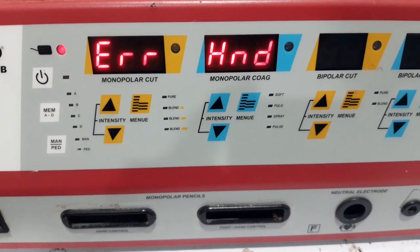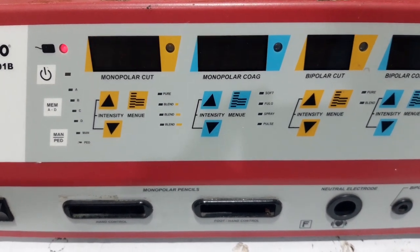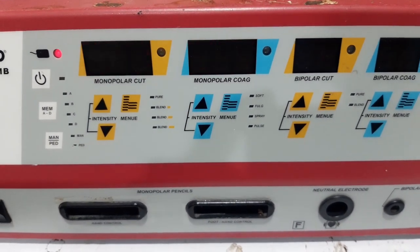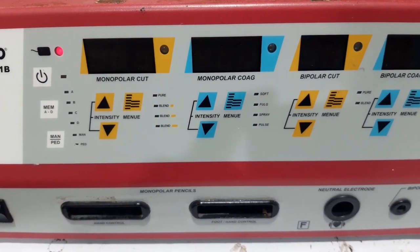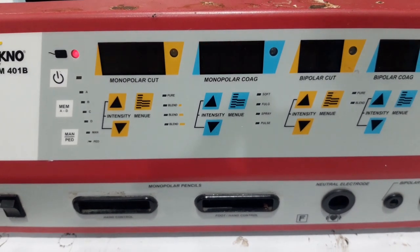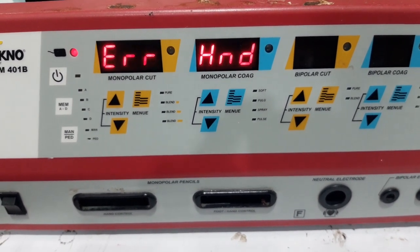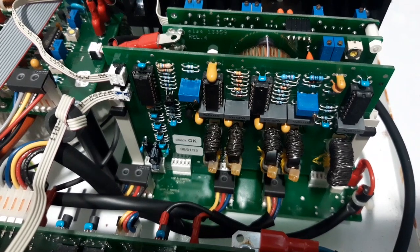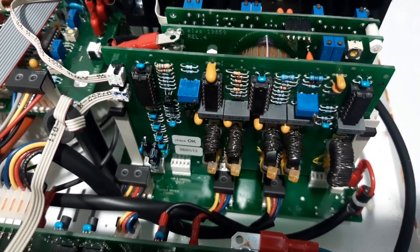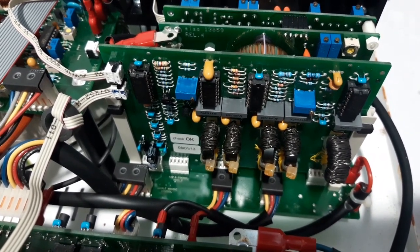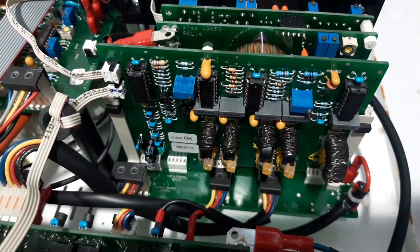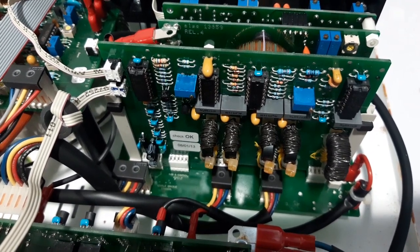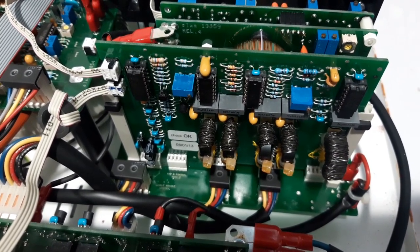I have this electrosurgical unit and it has an error as you can see. This error is related to this board, so we are going to remove this board and troubleshoot it.